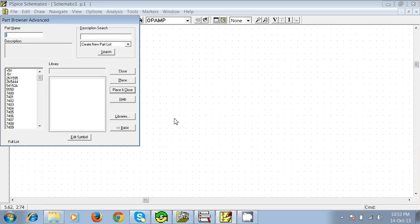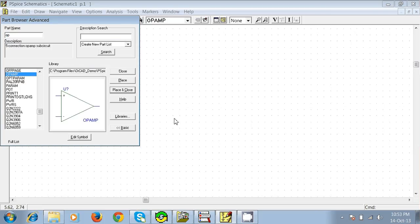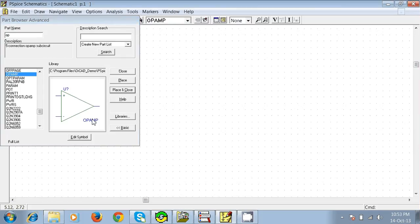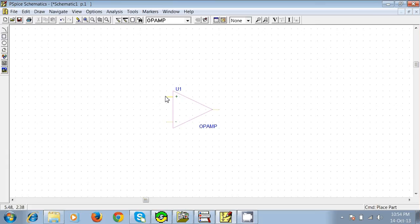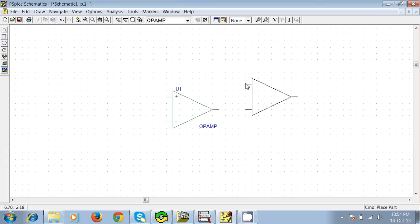So just type op-amp. You can see an op-amp here. Press Enter and just place it here. Just left-click once and it will be placed. To remove the component from the cursor, you just need to press Escape, or you can even just right-click once.